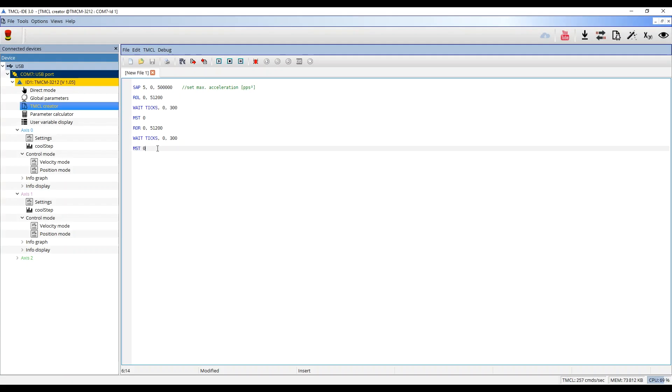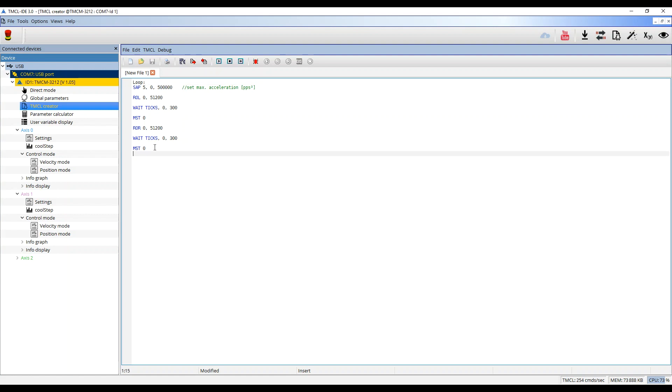I will add a jump label named Loop at the beginning of the program followed by a colon. I will then go to the end of the program. Here I will add a JA which stands for Jump Always followed by the name of the label Loop.